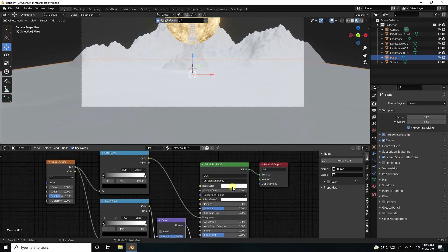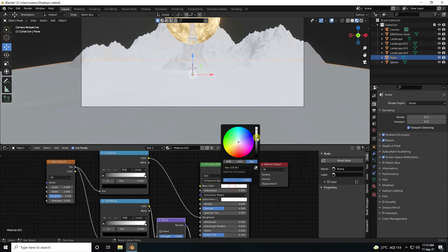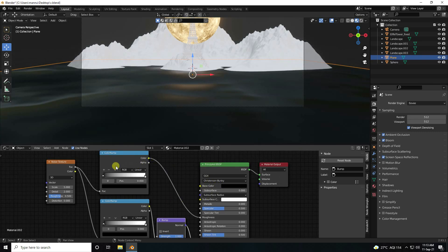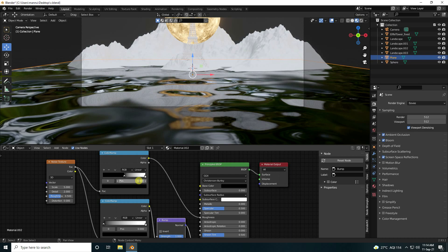I change base color — I like black. Change this position. Select this first one — black, I like 0.5. And second checker box position, I like 0.7.